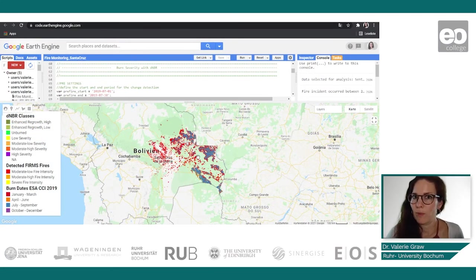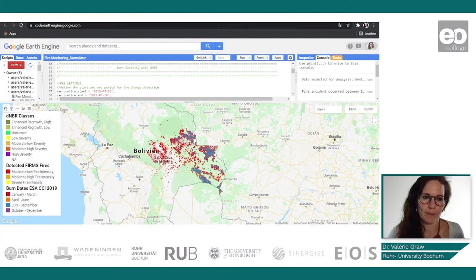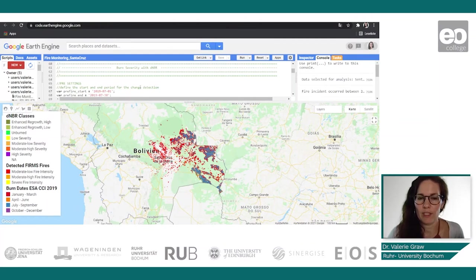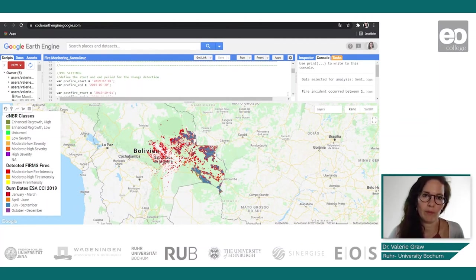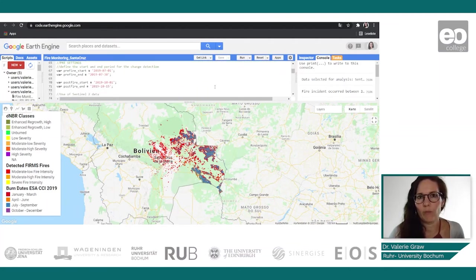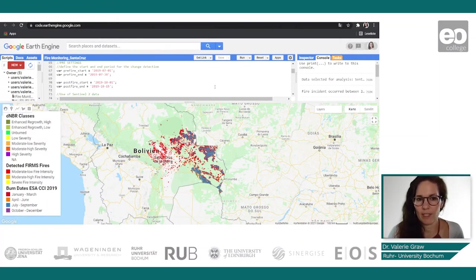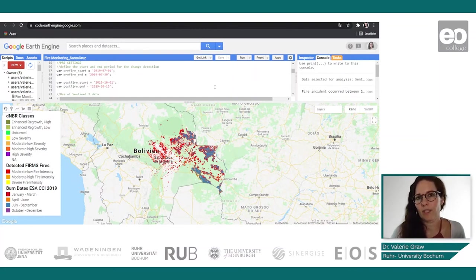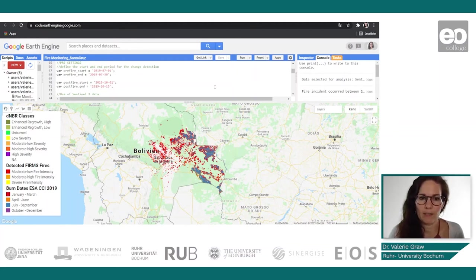Now let's start with the burn severity monitoring for the fires. First we need to define the start and end of the change detection. We calculate the burn ratio from an image before and after and then subtract them from each other. We define the pre-fire period here in July, and the post-fire period from 1st October until 15th October.